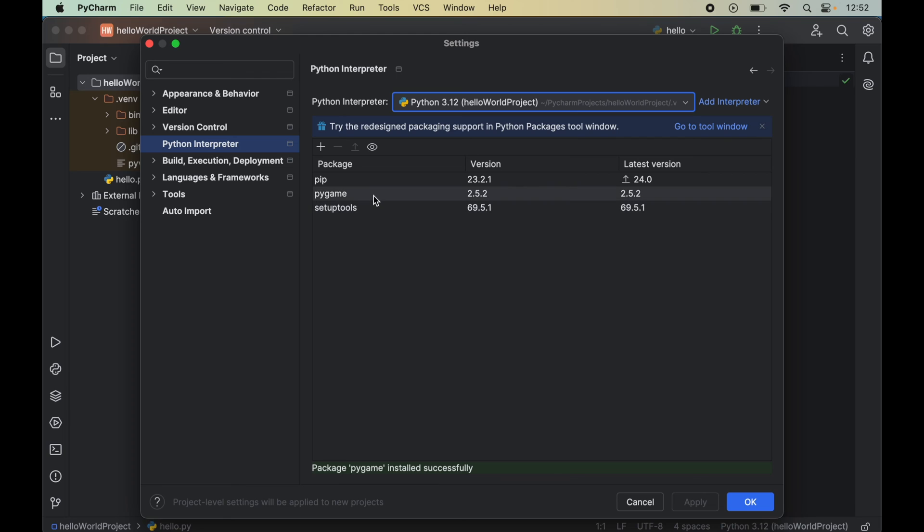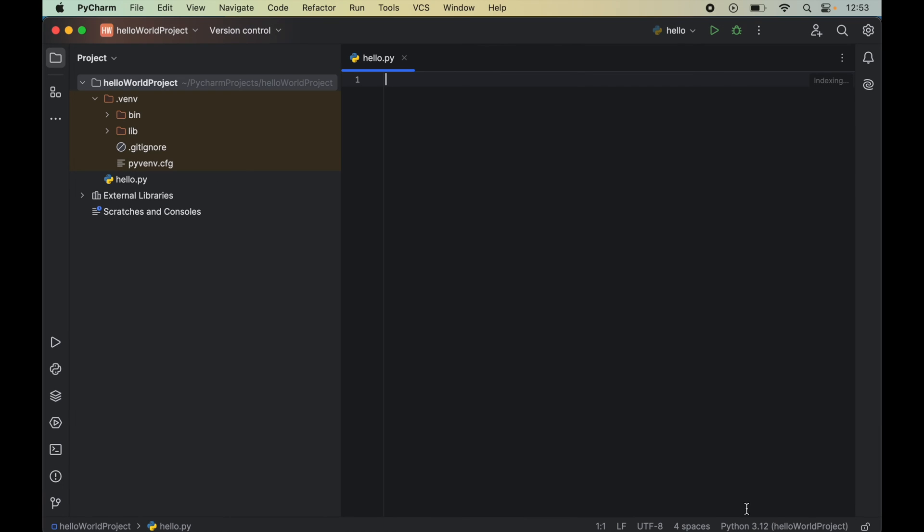Now we can close this window from here and we will see this Pygame here along with the other packages, which was not present earlier and installed just now. Now we will click on OK which will close this window as well.